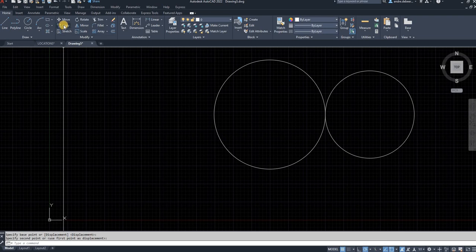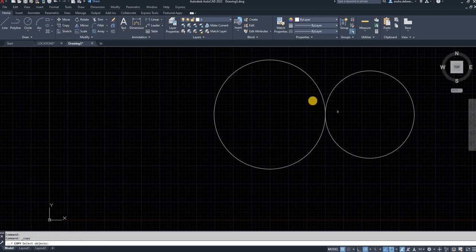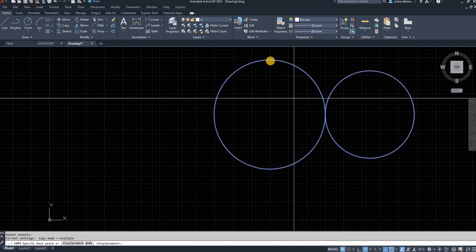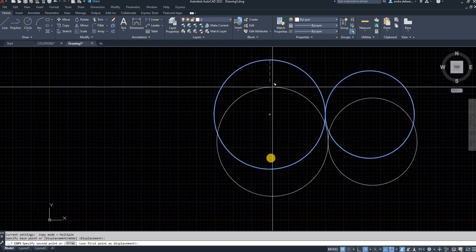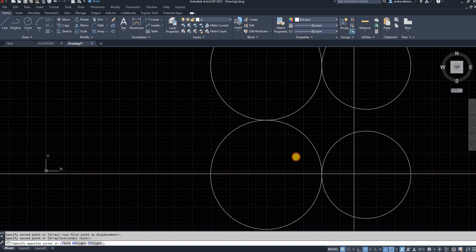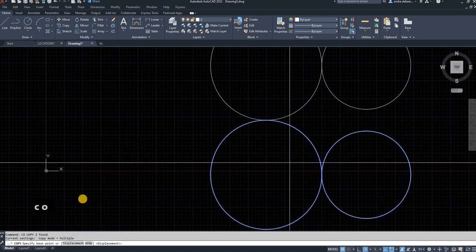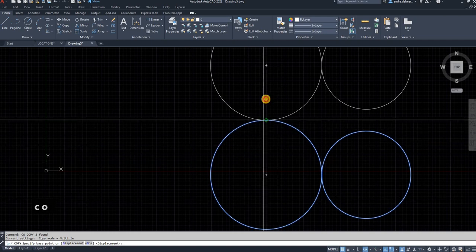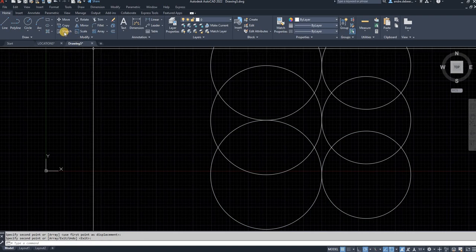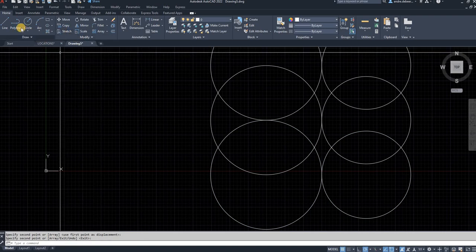The next command is the Copy command. You can click on Copy, select the objects you want to copy, right-click to end the selection, click a start point, click where you want to paste it, and you can make as many copies as you want. Alternatively, you can hit C O and Enter to enter the Copy command.